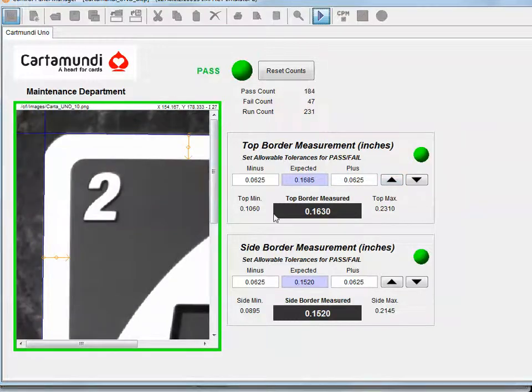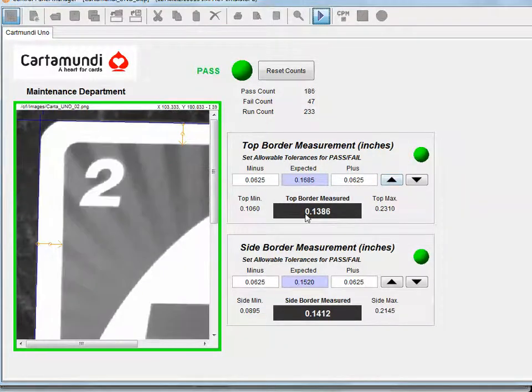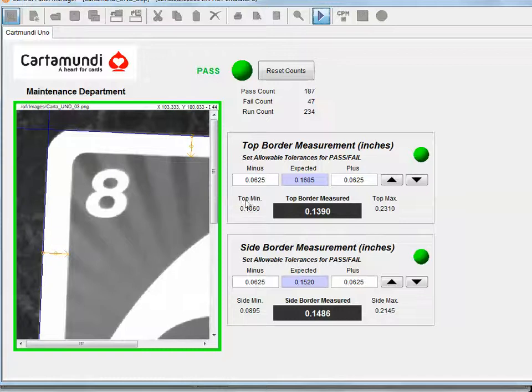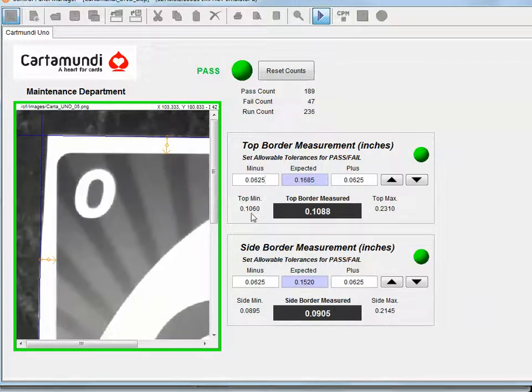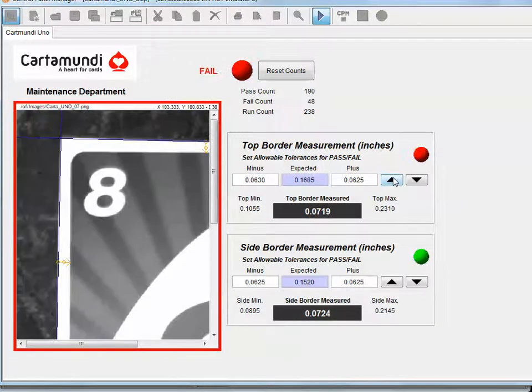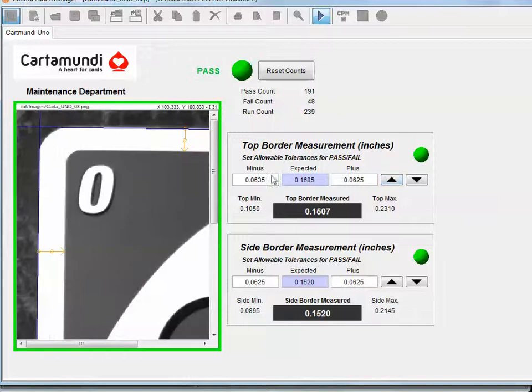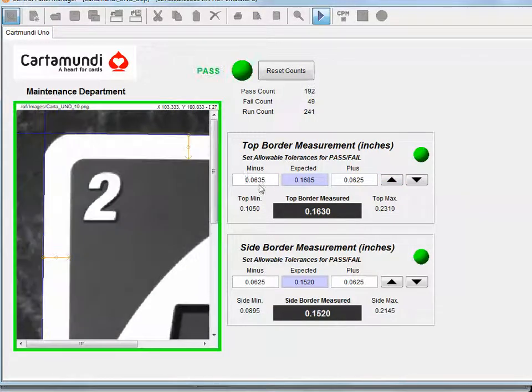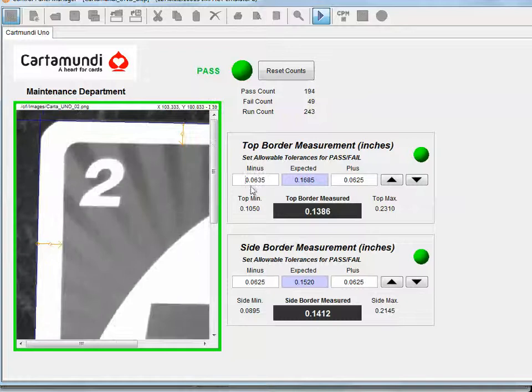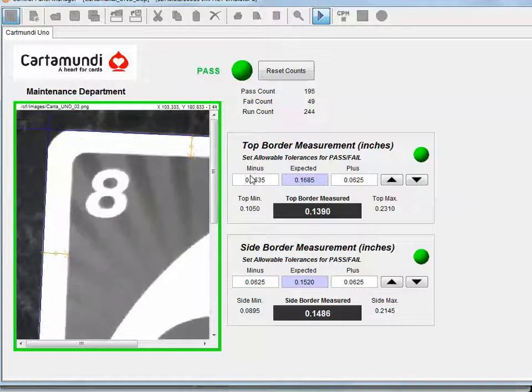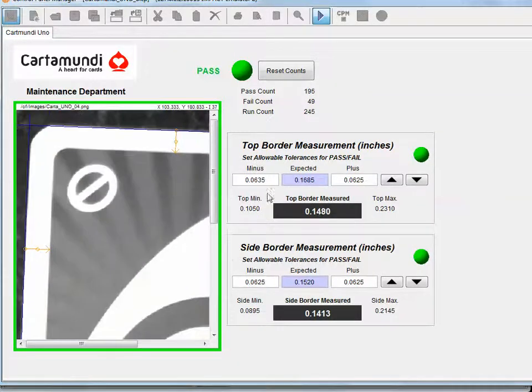And those little areas where you saw me write the little snippets of BASIC code, that's where these values are coming from. So if I come into the minus value and I increase it, not only am I increasing the tolerance band here, I'm allowing more minus to pass through.